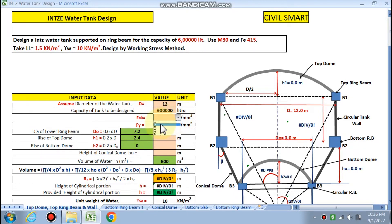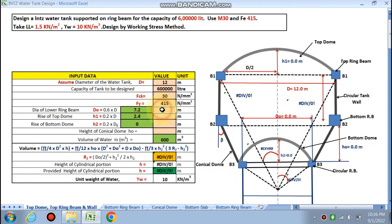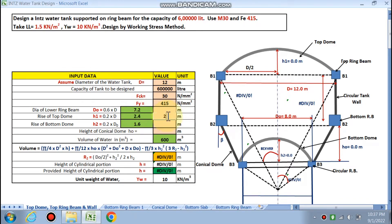fck is M30, fy is Fe 415. Live load is 1.5 kN/m², gamma_w is 10 kN/m³. Capital D (diameter of lowering beam) is assumed as 0.6 times D, giving 7.2 — we assume 8 meters. h1 (height of top dome) is 0.2 × D = 0.2 × 12 = 2.4 meters, so we choose 2.4 meters.